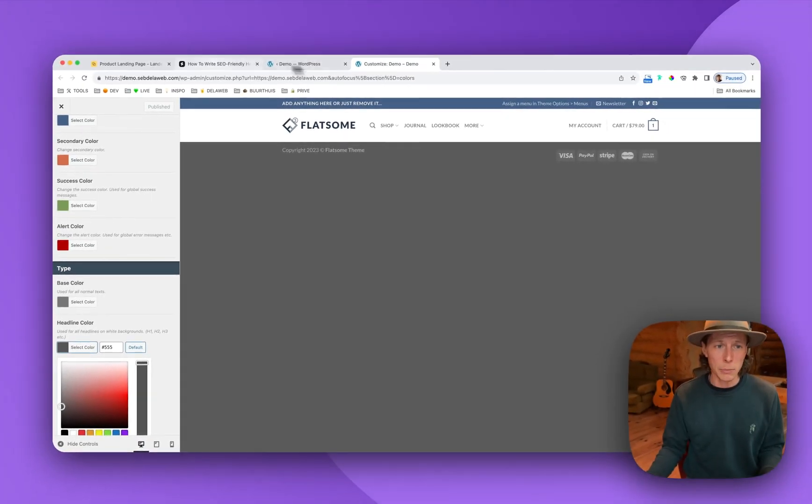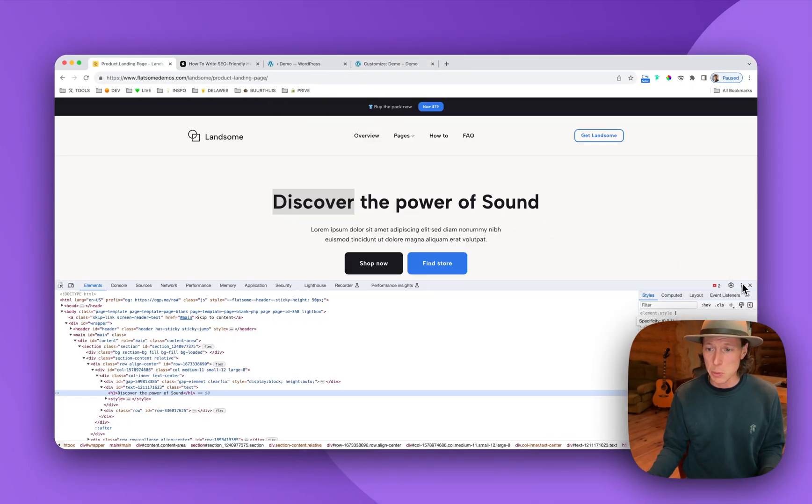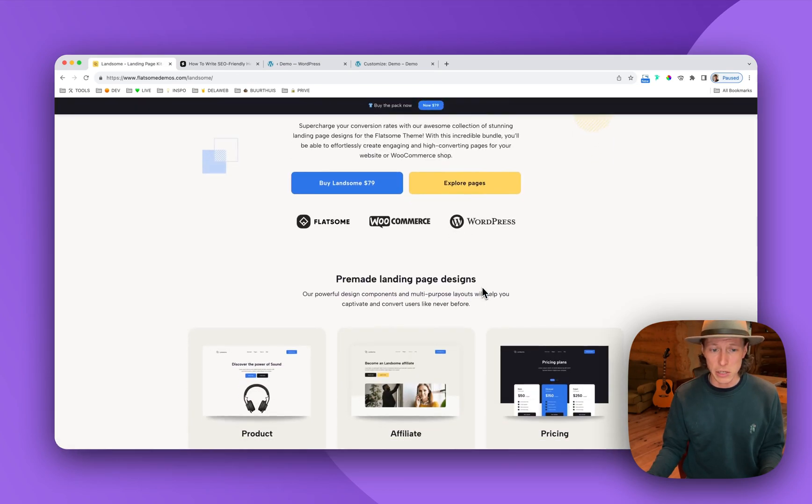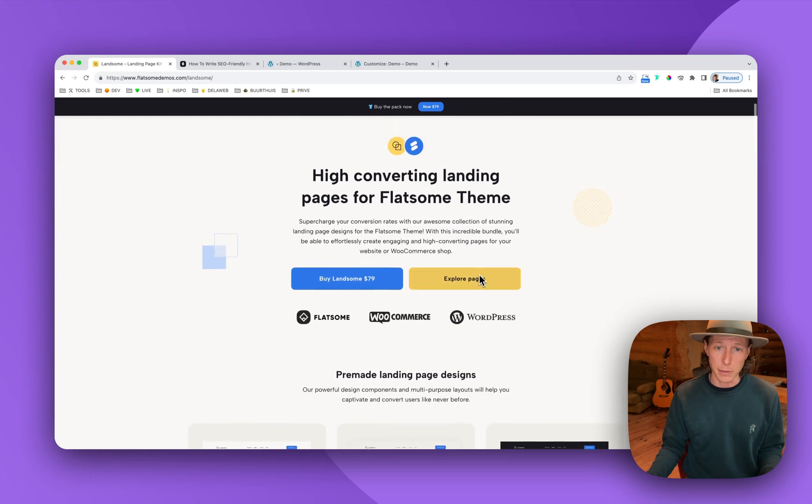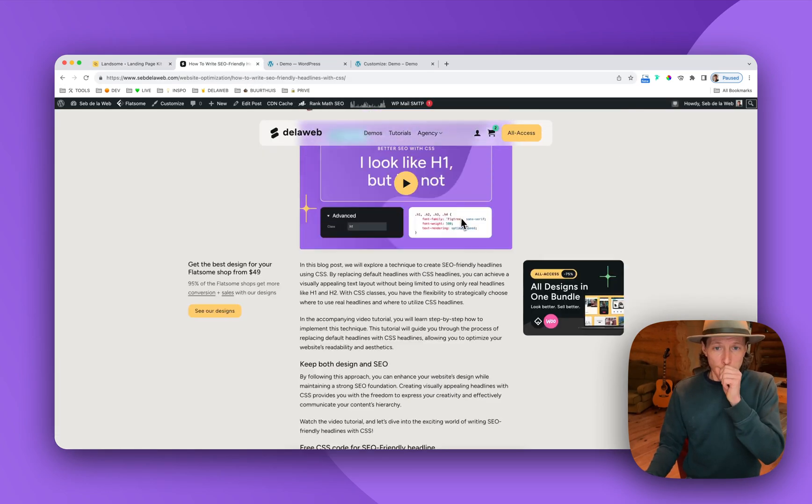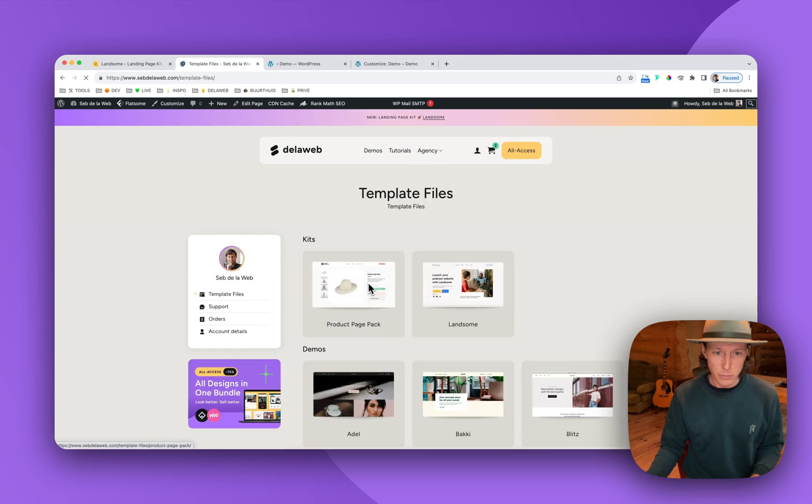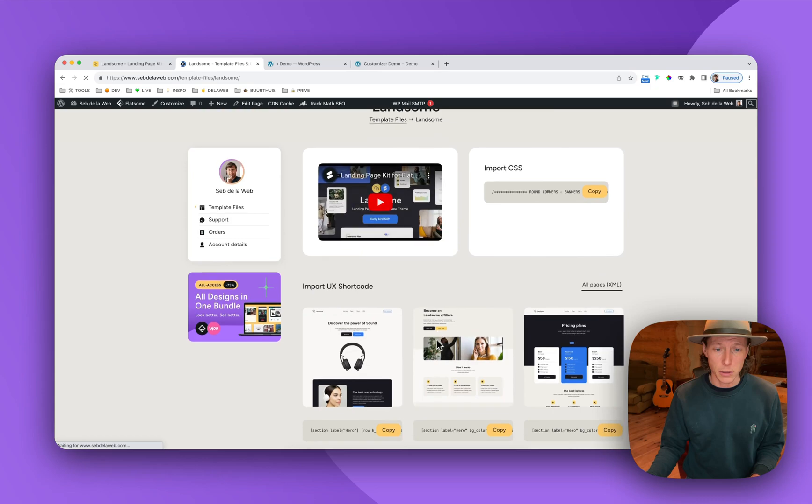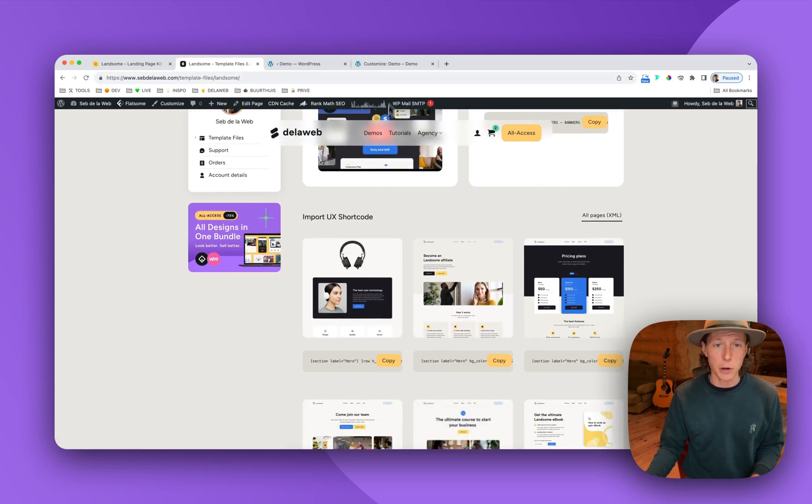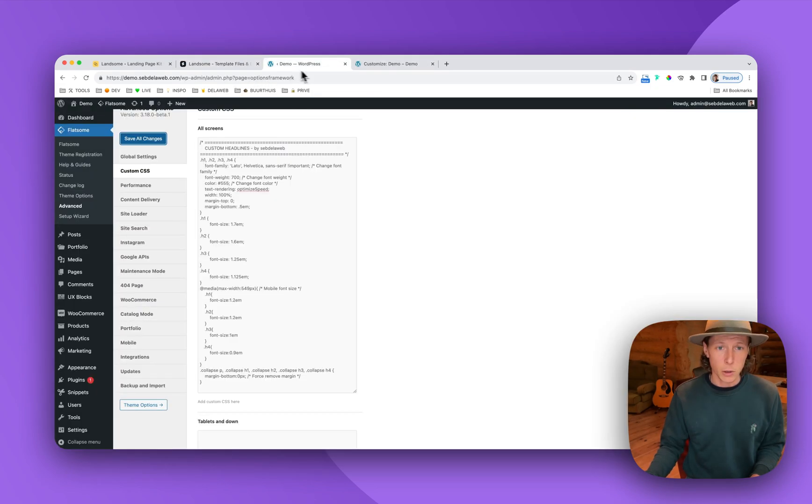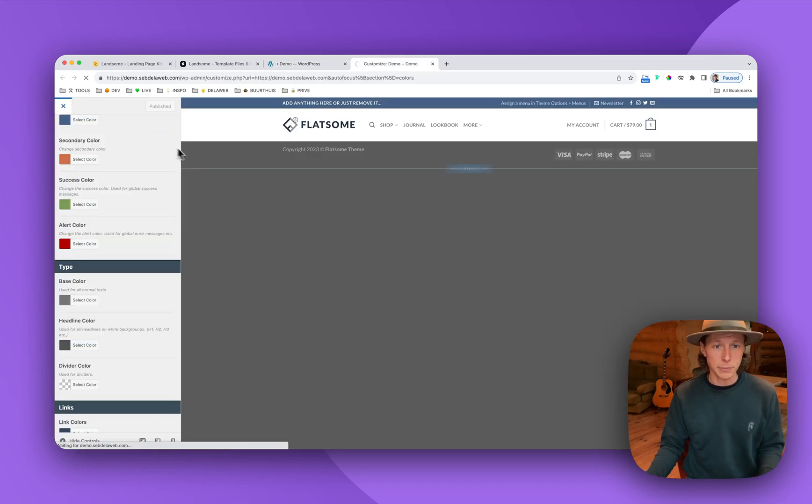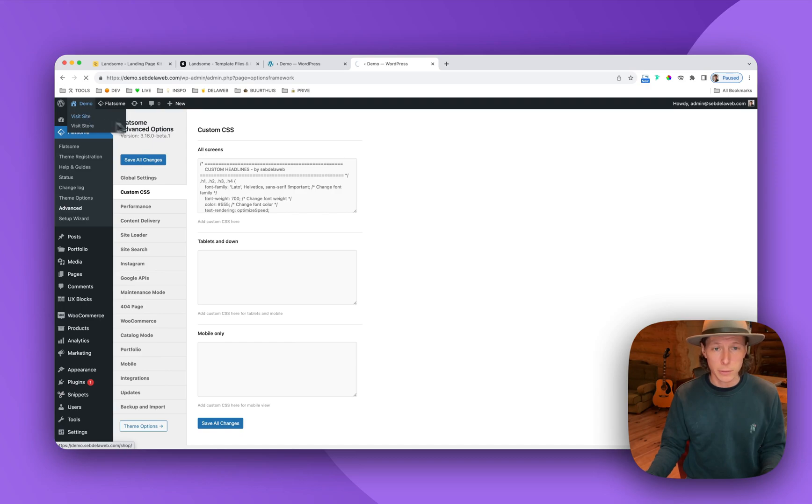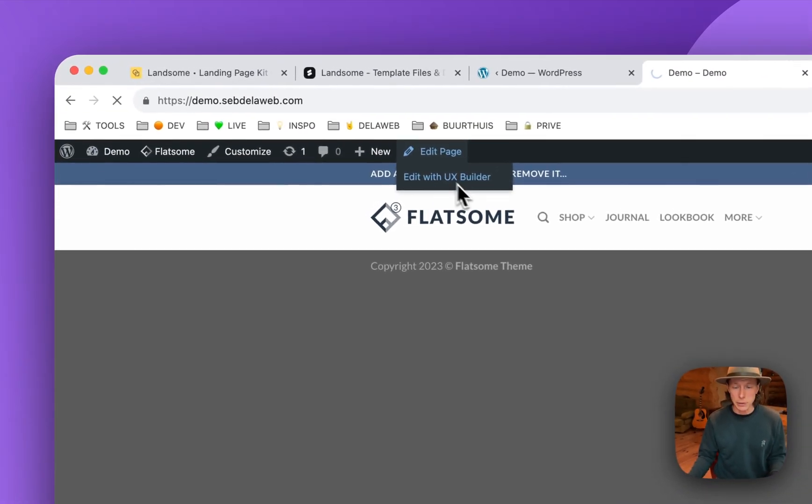And now I'm going to add in a landing page. So this is a specific landing page that I've created with our latest release of the Lansom landing page pack. So I'm going to my account, template files, Lansom. Let me just copy this specific page in my project. I'm going to open up my homepage.